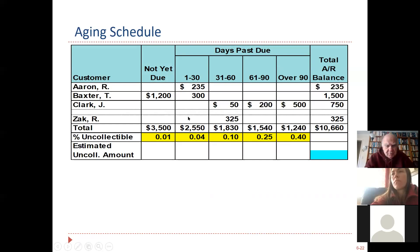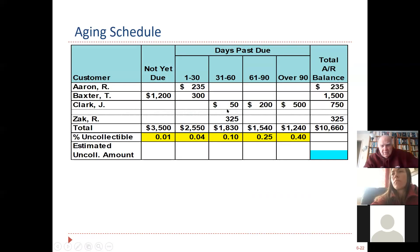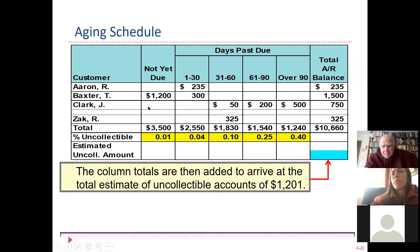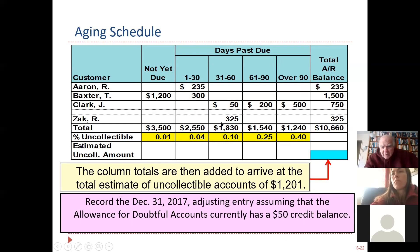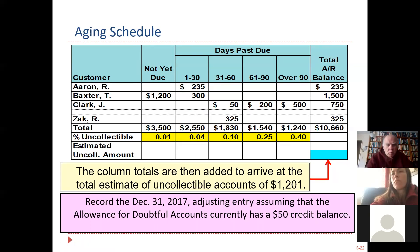Let's look at how these are aging out. Aaron owes $225 and it's in the 1-to-30-day column — not a problem. Baxter is 1-to-30, not much of a problem. But look at Clark — he hasn't paid this bill and it's 60 days past due, which is really 90 days. Then there's 120 days and over 120. That's a real problem. You would cut this guy off. And Zach is way out there. So we're going to show you the calculation using the AR aging method.